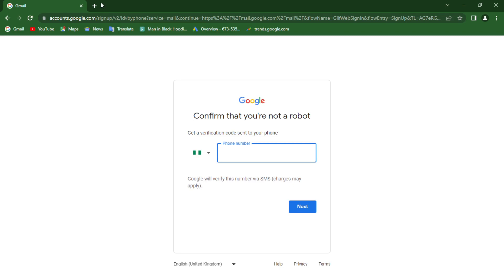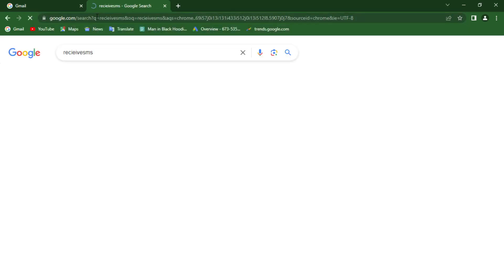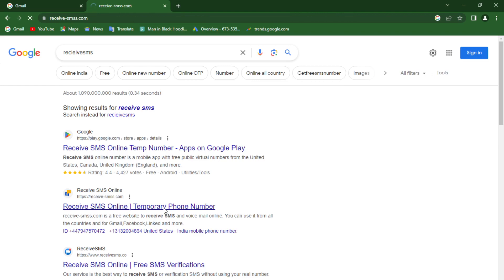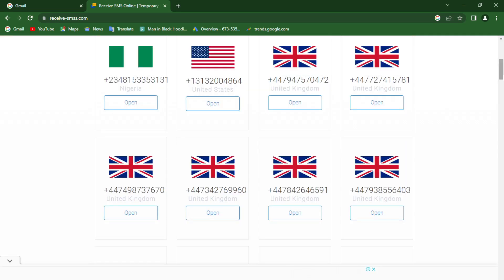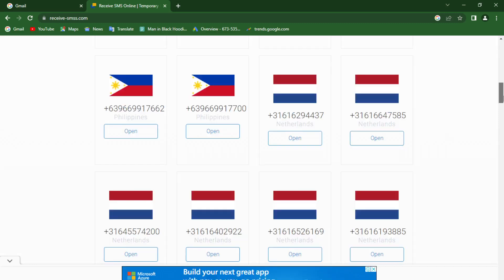All you have to do is search for 'Receive SMS' — we want to use an online site that will help us generate temporary phone numbers. We can use those phone numbers here to receive the verification code that Google sends, and then we'll be able to create our account. You can see there are a whole lot of numbers available to use.